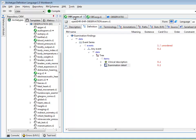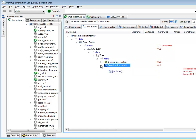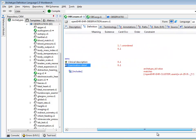Let's have a look at some slots in the ADL workbench. The first one we'll look at is the observation exam archetype. This is a general examination findings archetype, and the structure is pretty simple. It has a clinical description, which is a text, and an examination detail node, which is defined as a slot of clusters. So actually all the specific details will be in there.